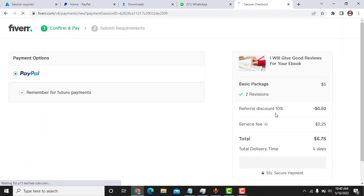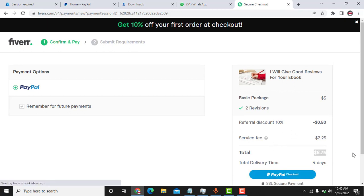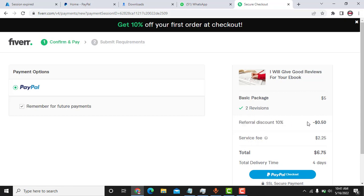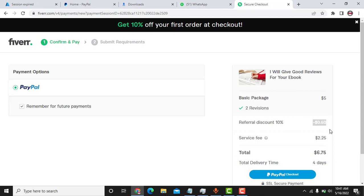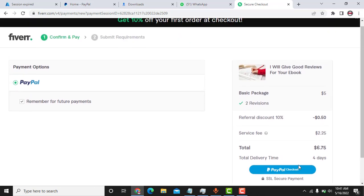So here as you can see, the total price is six dollars and five cents with the Fiverr discount. I think Fiverr gives ten percent discount and the total price will be six twenty-five instead of six oh five removing this discount. So what I'm going to do here is to click on PayPal checkout.